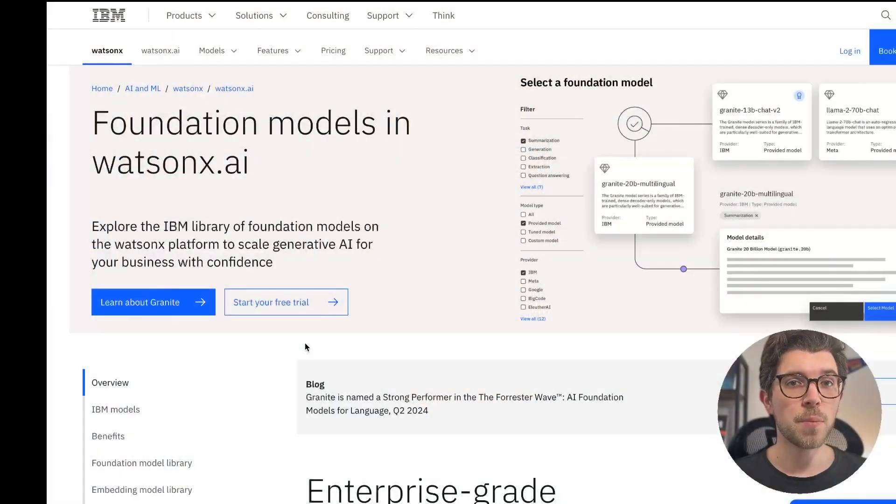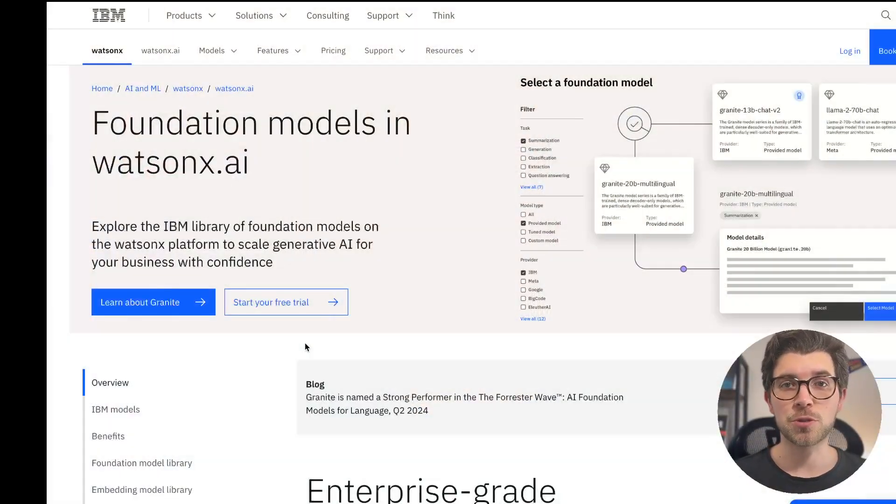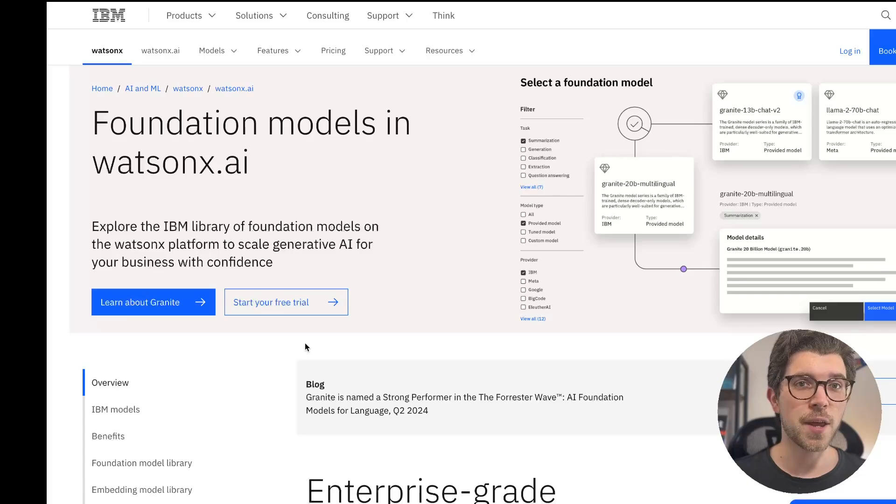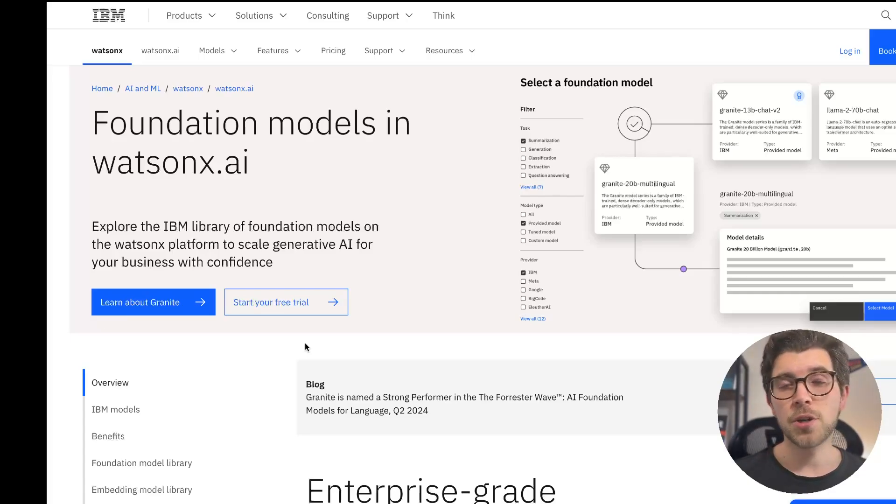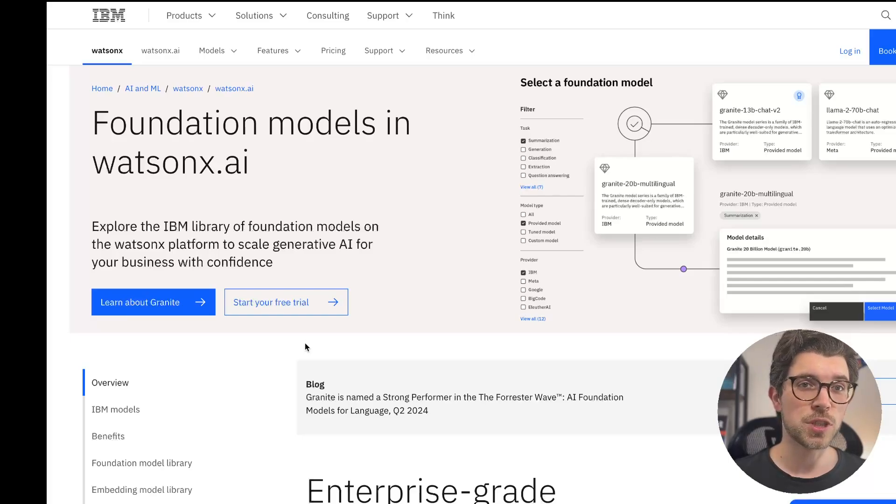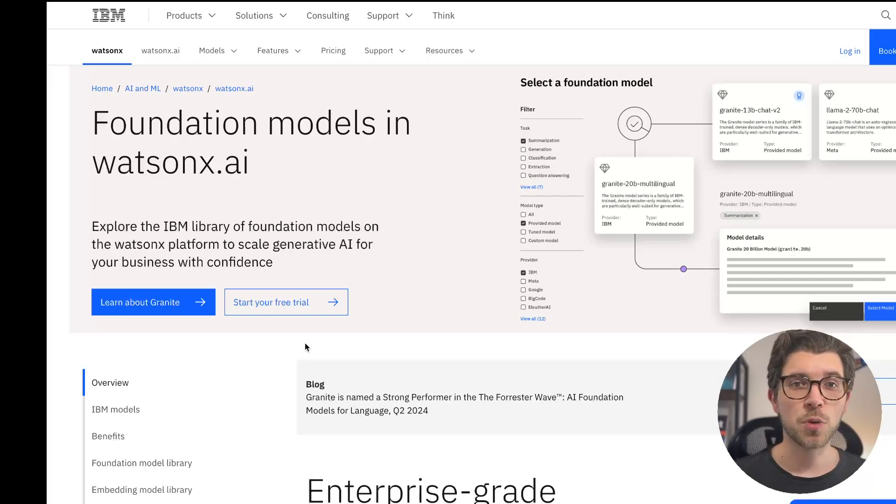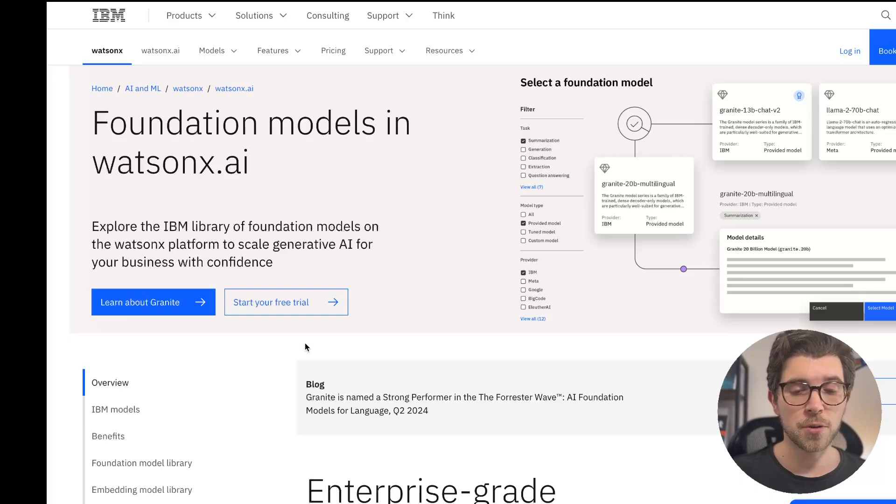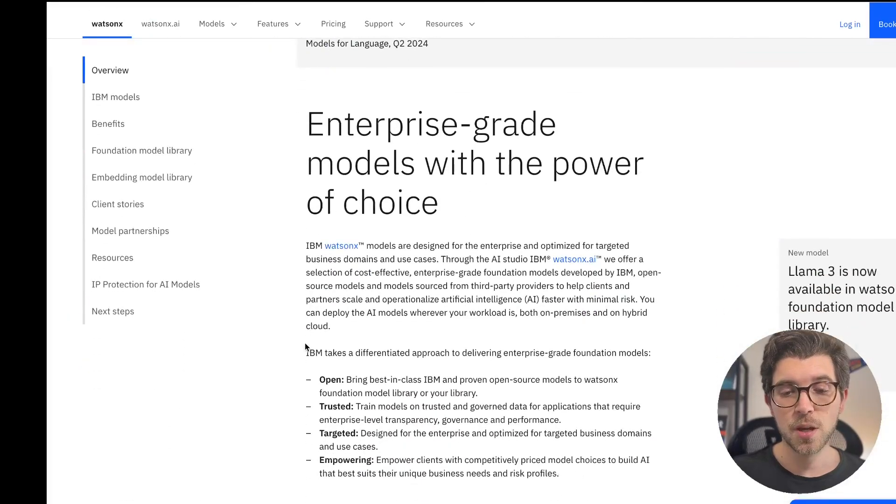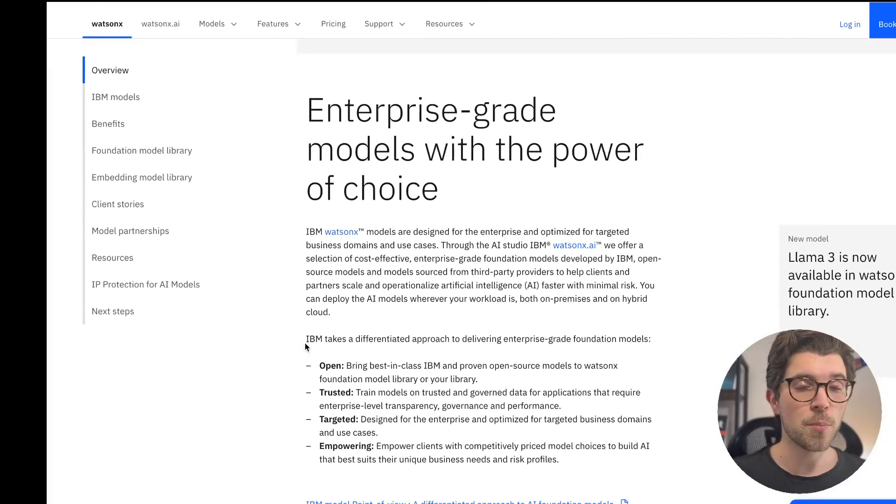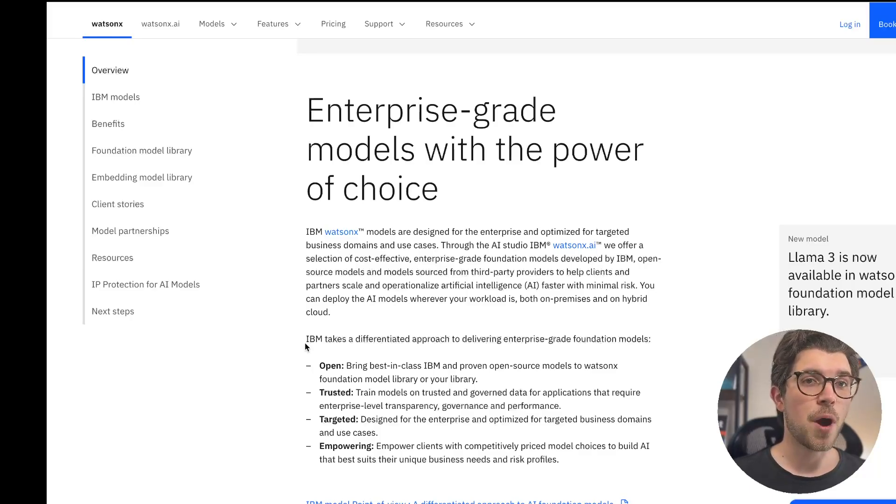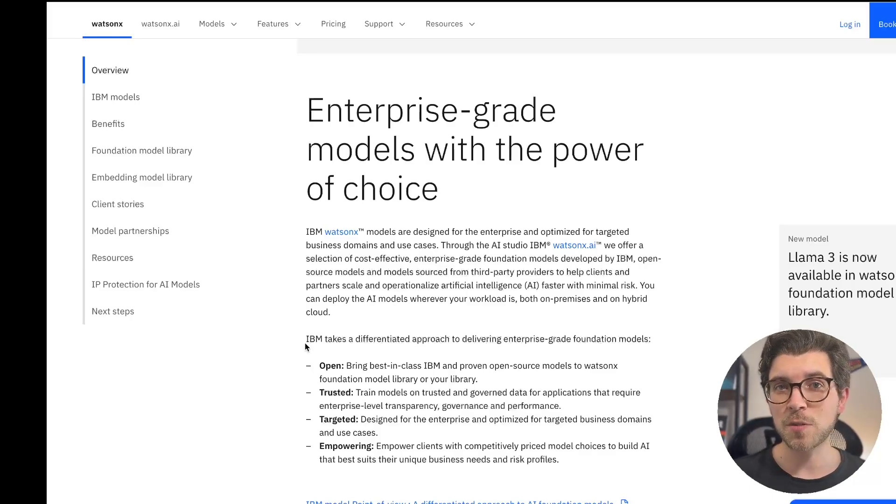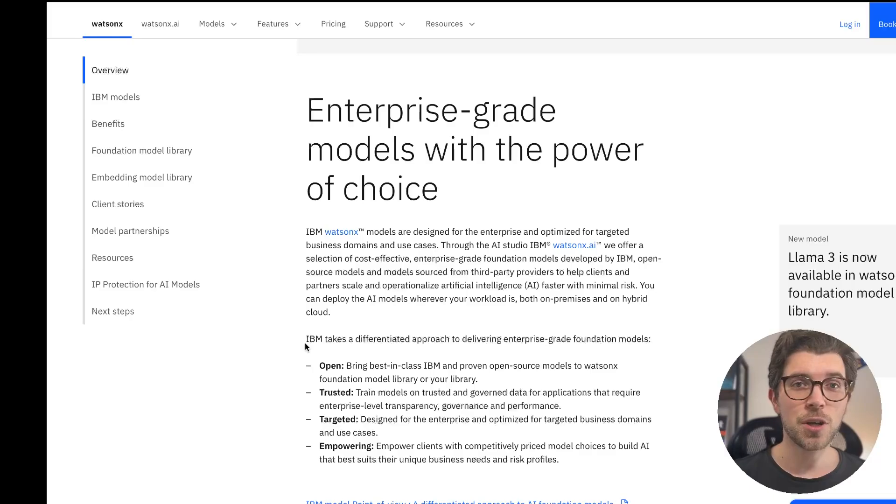The IBM Granite models have been trained by IBM's research department on a large amount of data. They're completely open source so you can run them on your own. You can also run them through IBM's Watson X AI platform, which makes it really easy to work with these models from the cloud. There are currently four models which are trained to be open, trusted, targeted, and empowering. Even though these might be specified for enterprises, you can also use them as a developer.